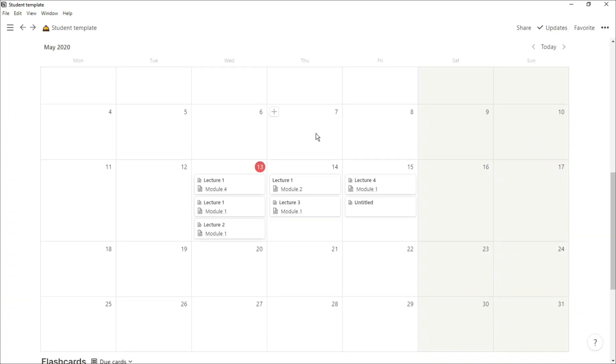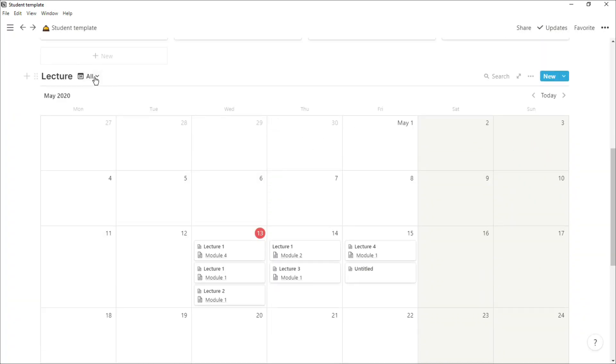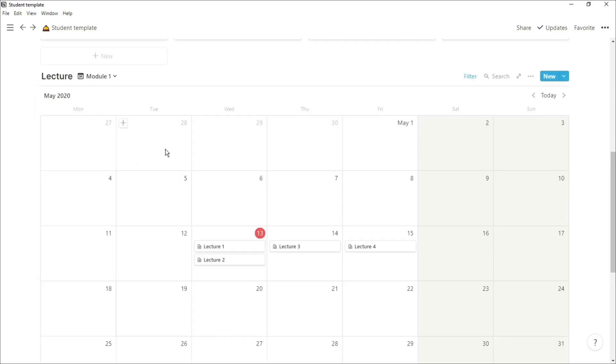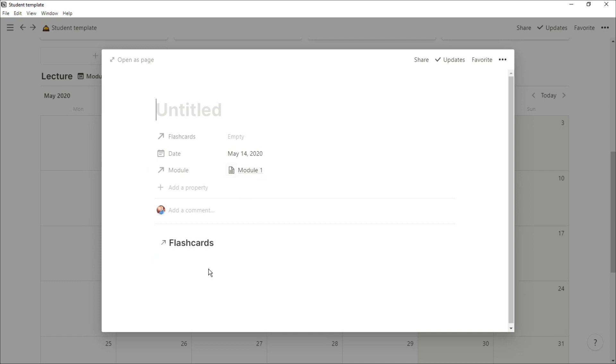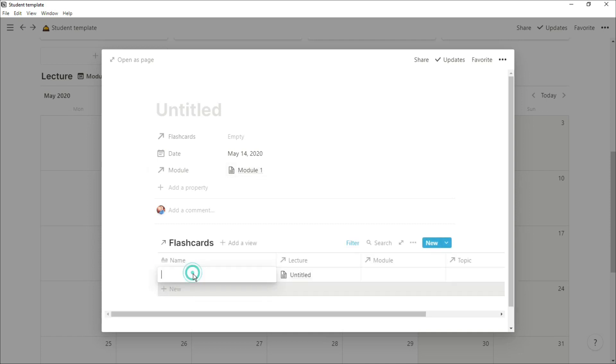But if I go to a specific view, go to the module one view, then add a lecture in, it will have that module one relation already there, have the date there, I can then add the flashcards there, and everything is already related and sorted for me.